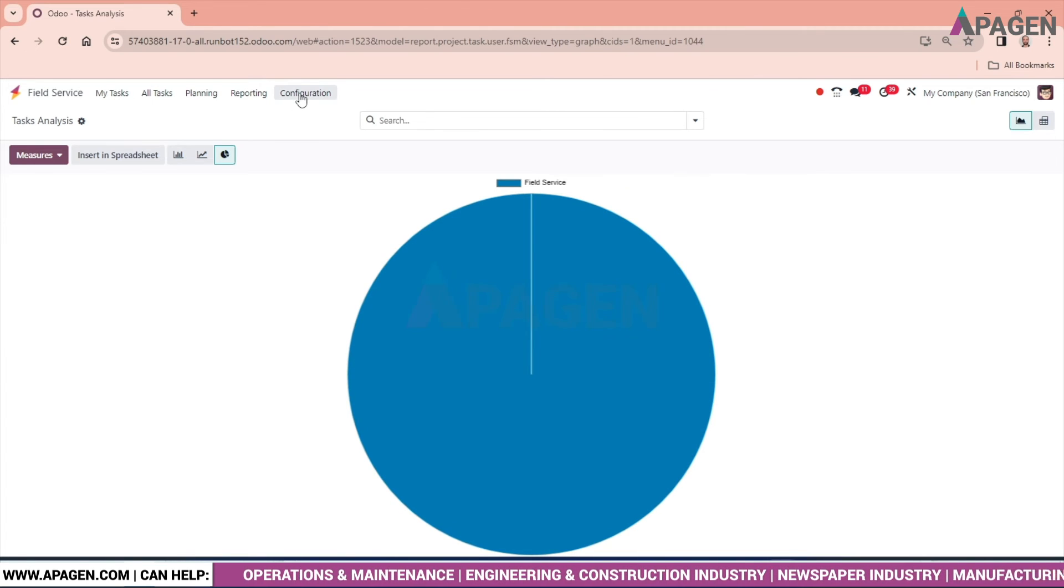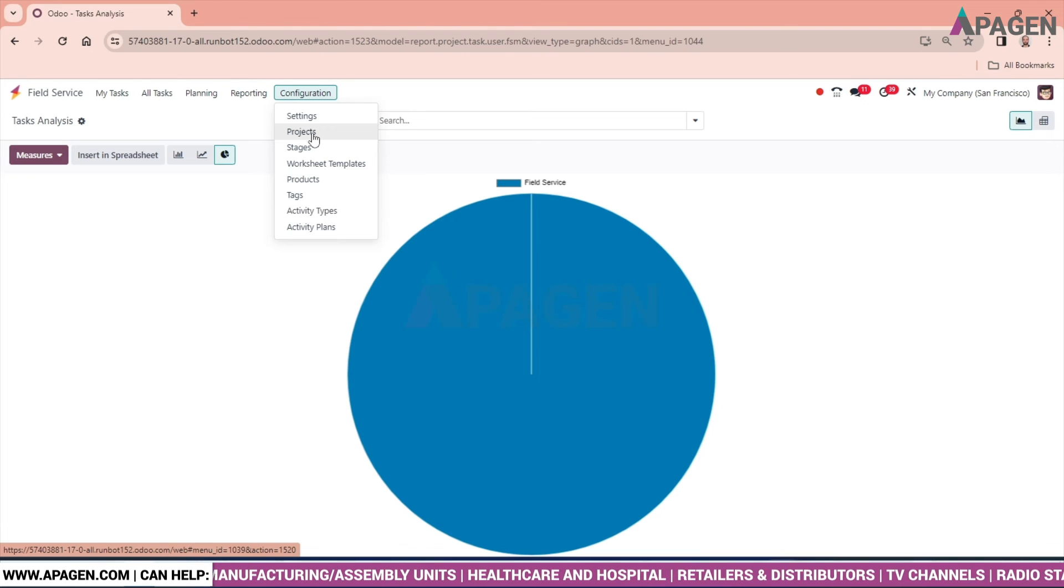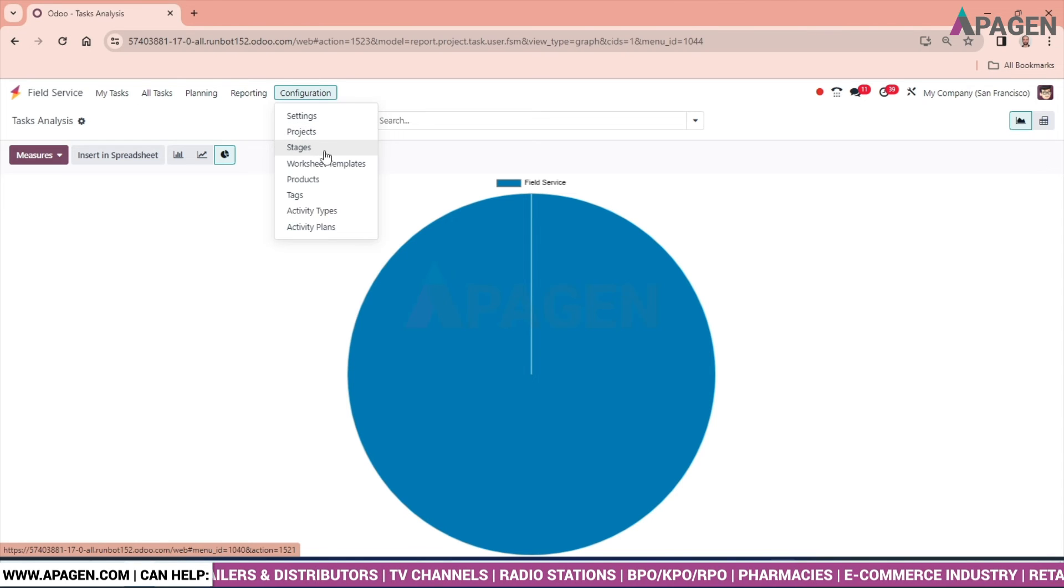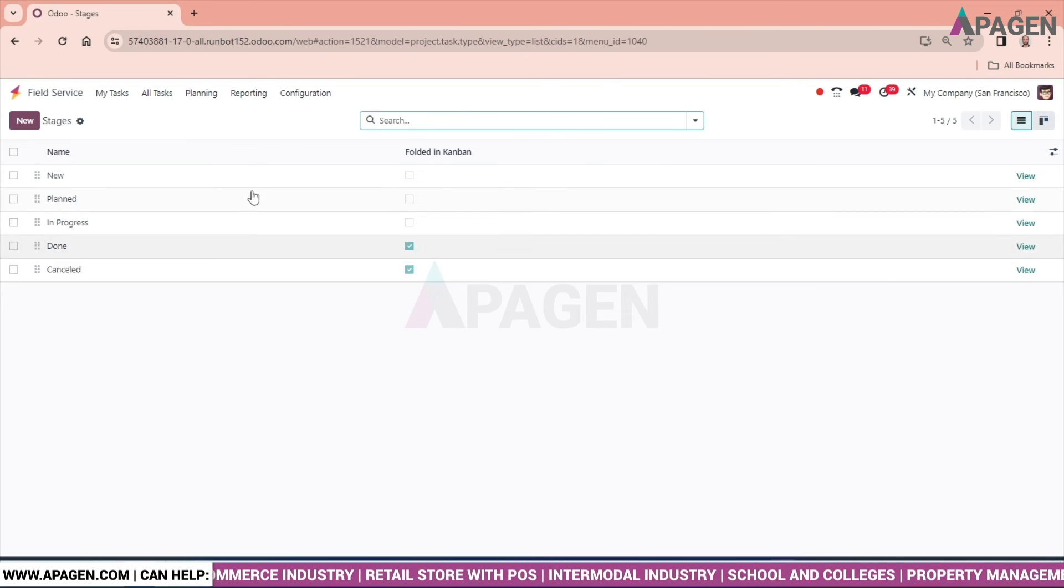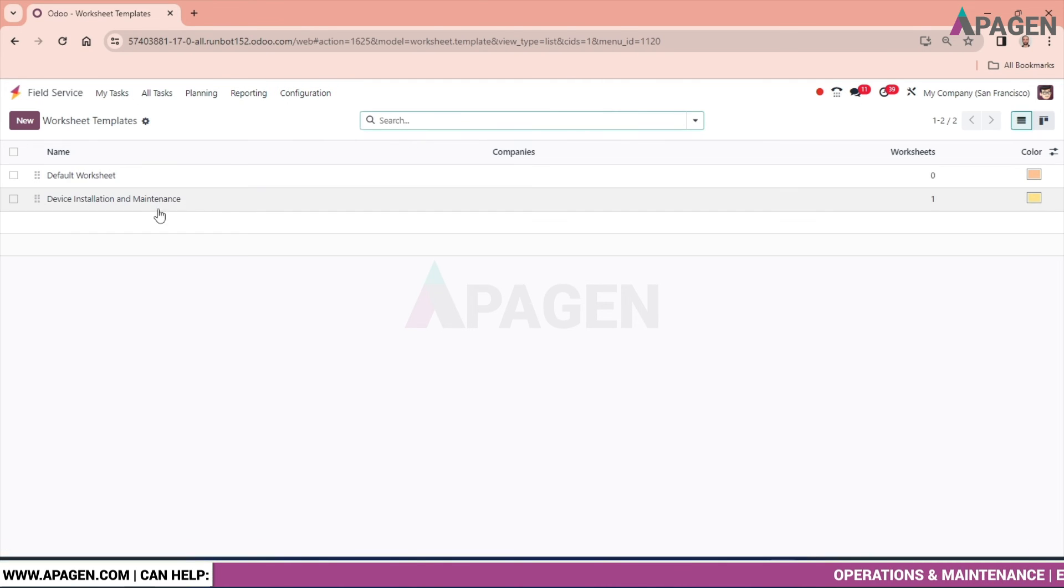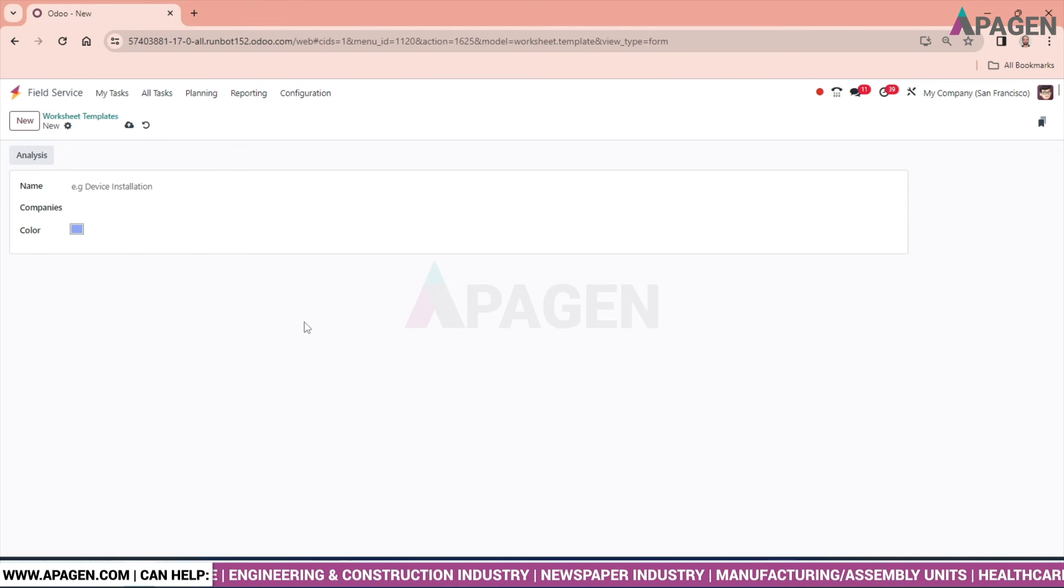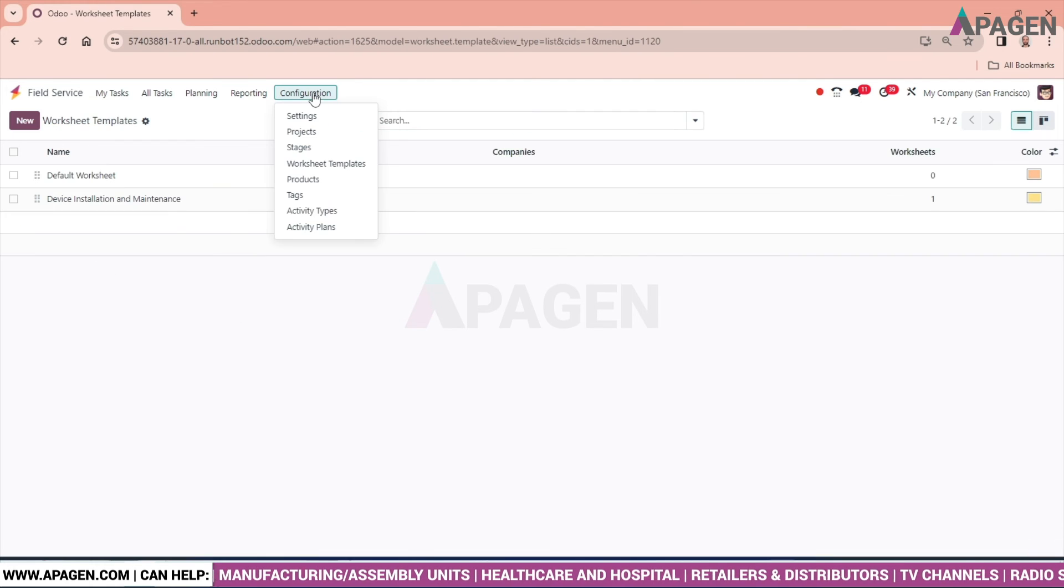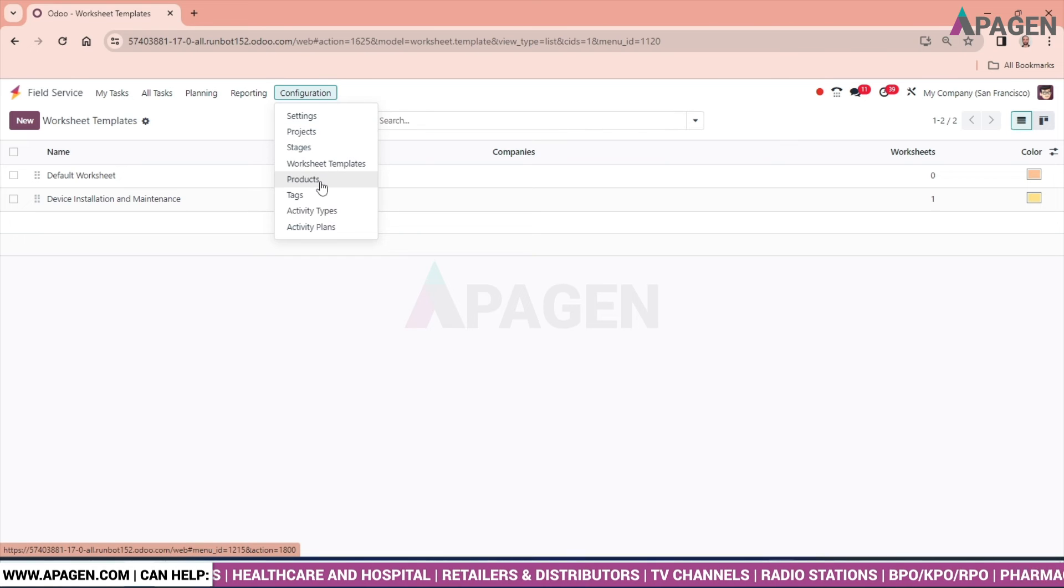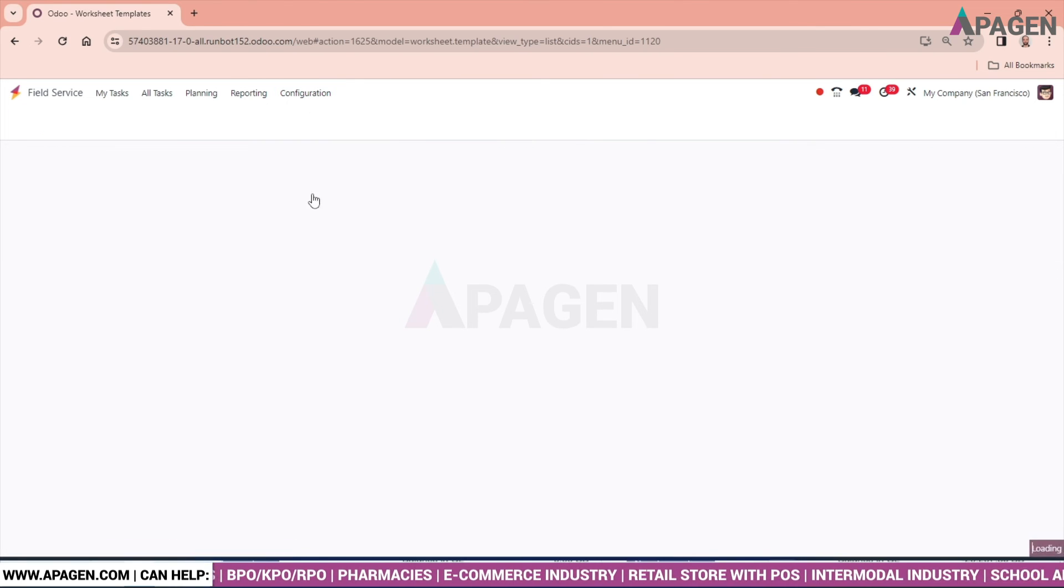Let's come and check the configuration. In configuration we have project - it's a separate topic which I have already discussed in my previous video. Go and check out. Stages are also involved in this. You can mention the stages: new, planned, in progress, done, cancelled. Worksheet template - we have multiple worksheets. I will show you one worksheet name, the worksheet, company, and the color if you want to put any. Discard this one. Product - in the previous video also I have discussed about the project product, so you can go and check out from there.